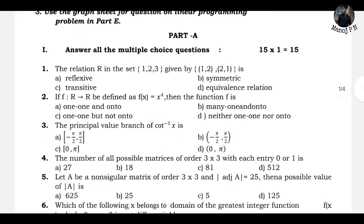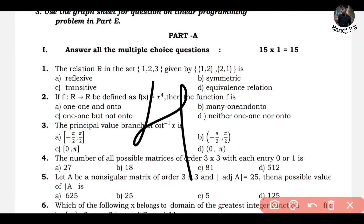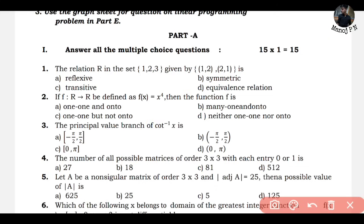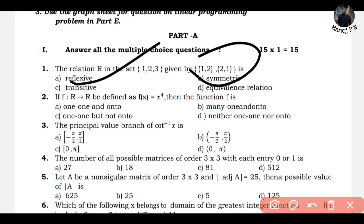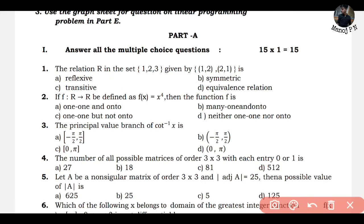The very first question: the relation R in the set {1, 2, 3} given by {(1,2) and (2,1)}. This is one of the most expected questions. So this relation — is it Reflexive, Symmetric, Transitive, or an Equivalence Relation? That is the point.